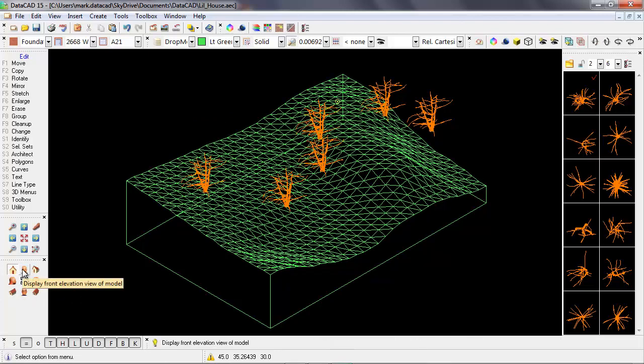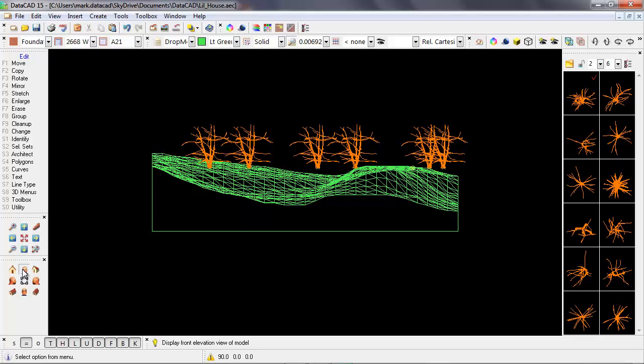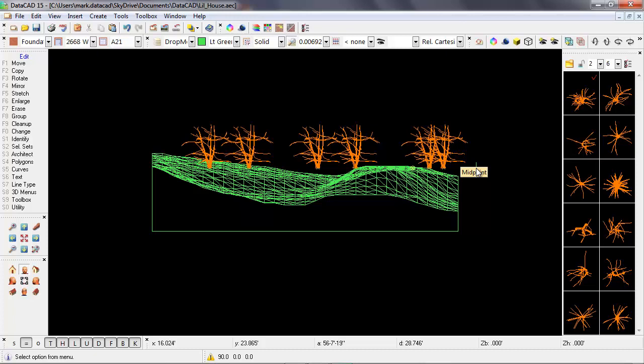I'm going to switch to a front elevation view, and we can see that all of the trees fall at the same elevation, but none of them are at the elevation that we want.